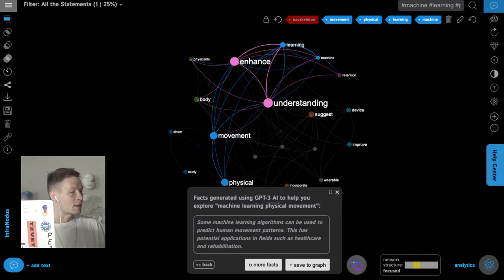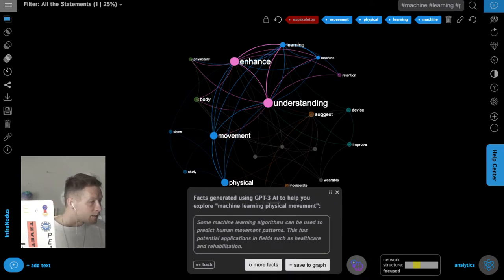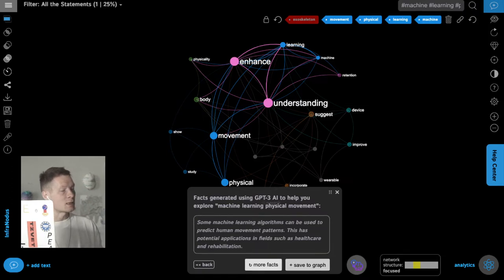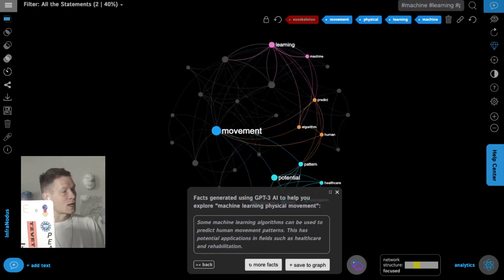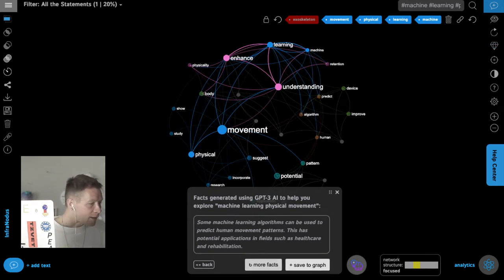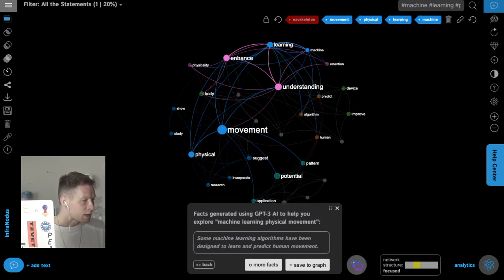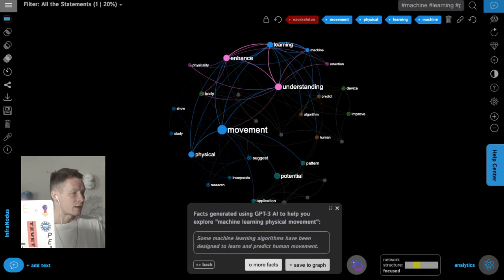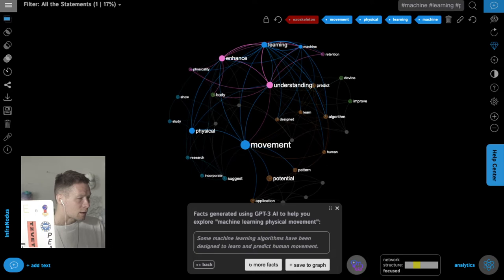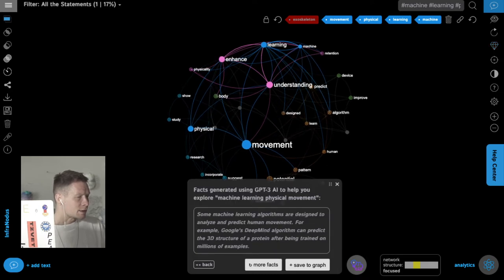Clicking 'generate facts' again, it finds exactly what I wanted: some machine learning algorithms can be used to predict human movement patterns, with potential applications in healthcare and rehabilitation. I add this into the graph and see how it fits into the discourse — it connects those topics together. Another similar fact about ML algorithms designed to learn and predict human movement gets added, making a new connection.